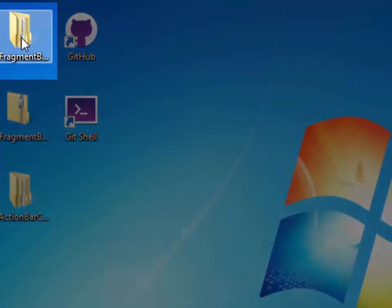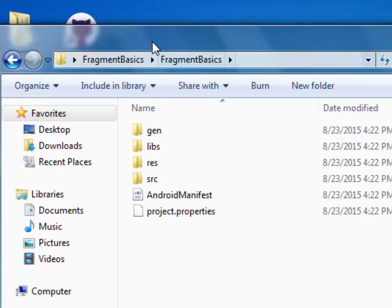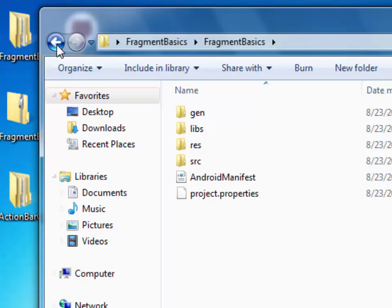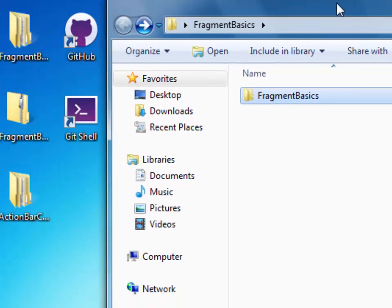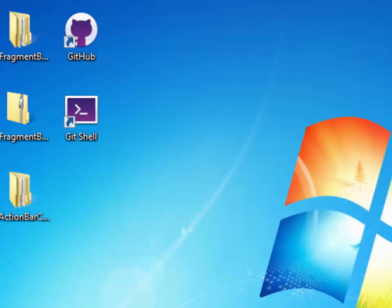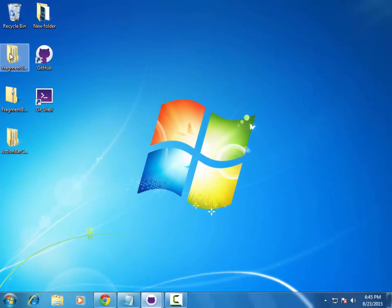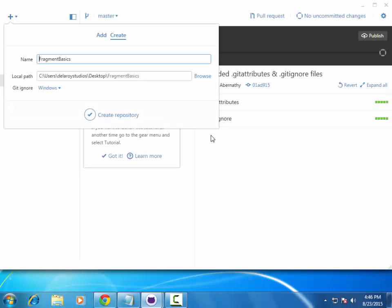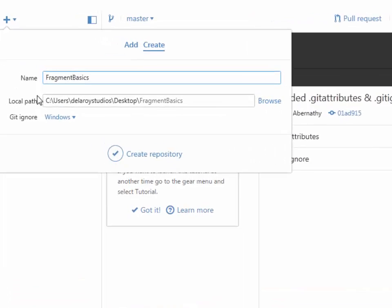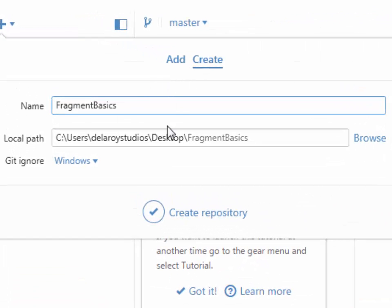I'll minimize this. I have my project called Fragment Basics — it's an Android application project which I would like to upload and synchronize to my GitHub. I'll click and drag my project, which is actually located on the desktop. This brings up the Git repository dialog, which tells me I need to create the repository, showing the local path where it's coming from. I click on 'Create Repository.'